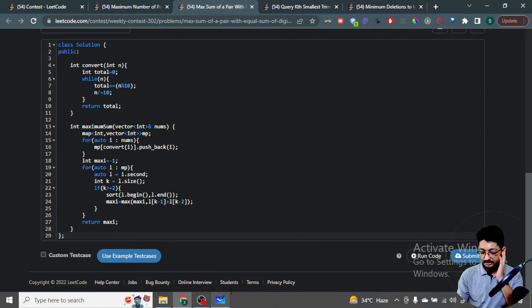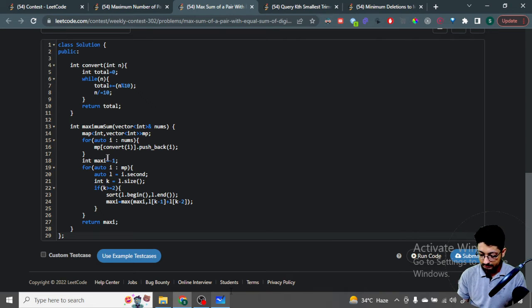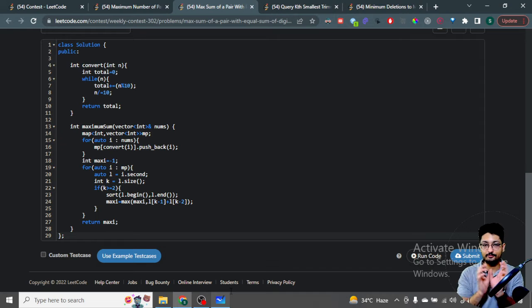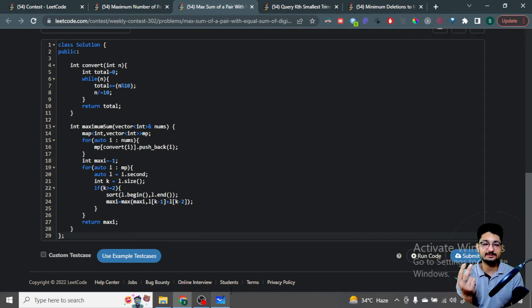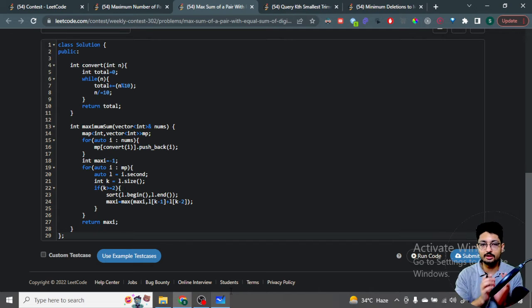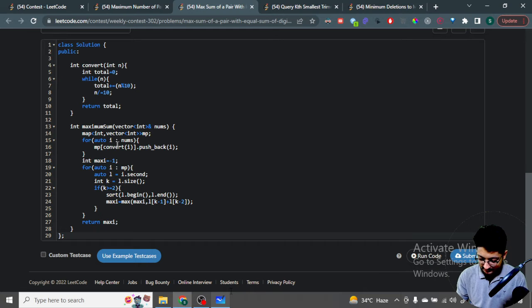In the code, the convert function converts an integer to its digit sum. We iterate over every number, convert it to its digit sum, and push it into the corresponding map entry. Then for every vector in the map, sort it out — if the length is greater than or equal to two, take the last two elements and maximize the answer. If no valid pair exists, return minus one.